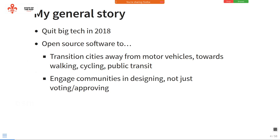A critical part of this project is that a lot of the time, the way transportation planning is done is the government comes up with some plans and people might vote on it or have a little bit of engagement. But I think that's not enough. One of my goals is to engage everyday people and collaboratively design the city they live in and the way they move around.